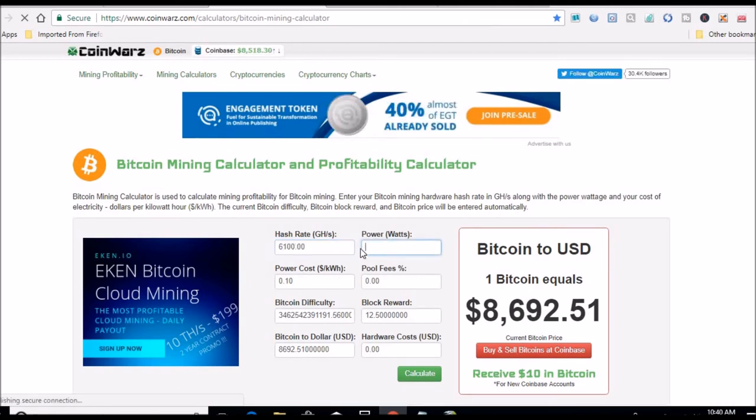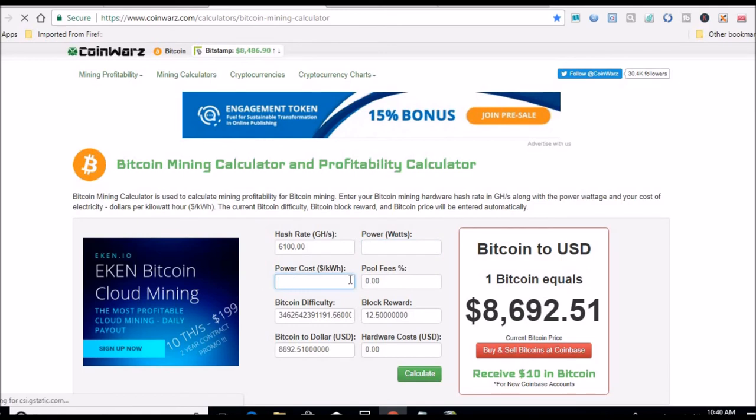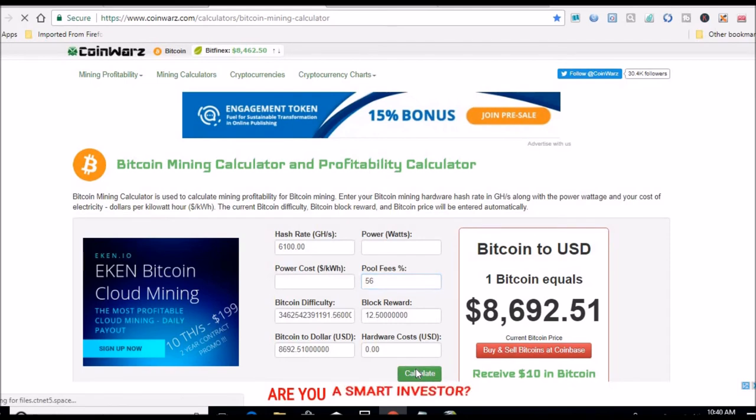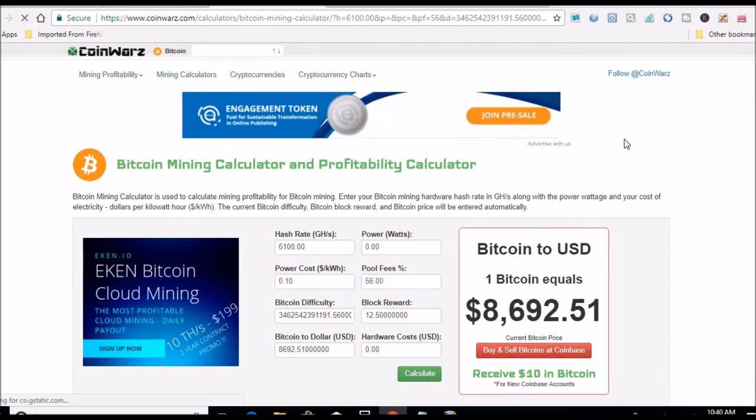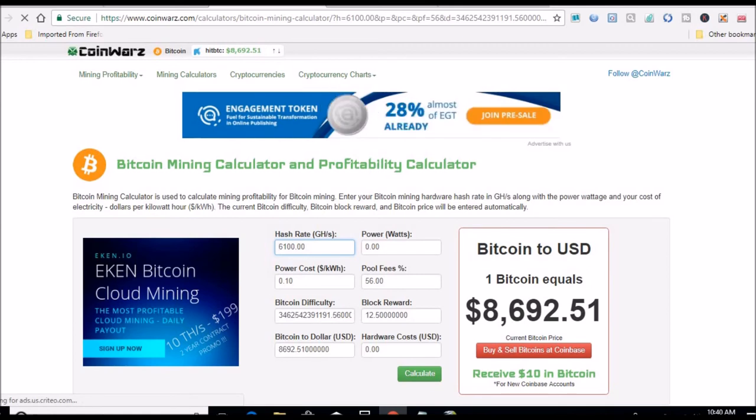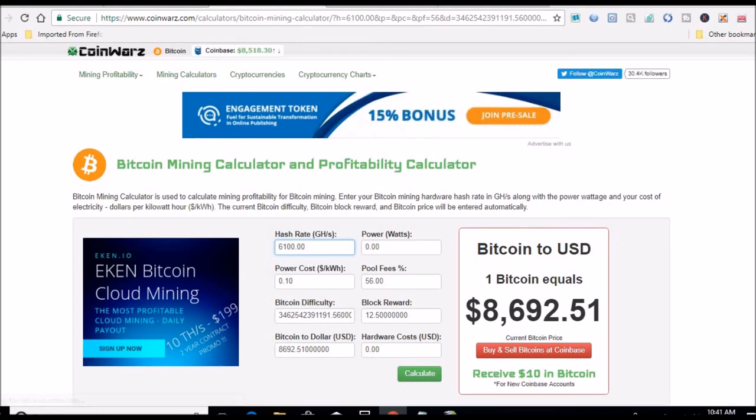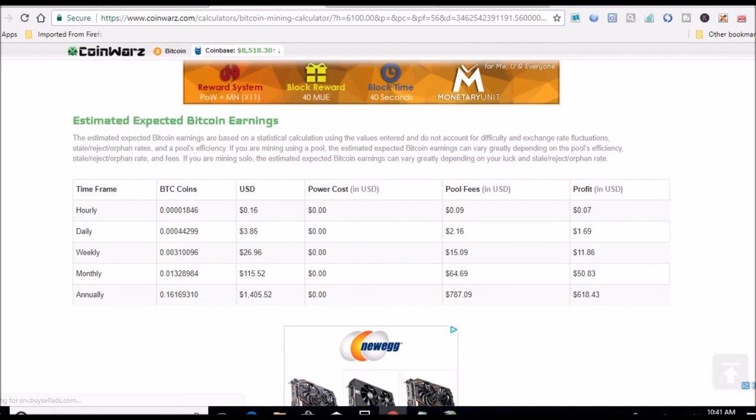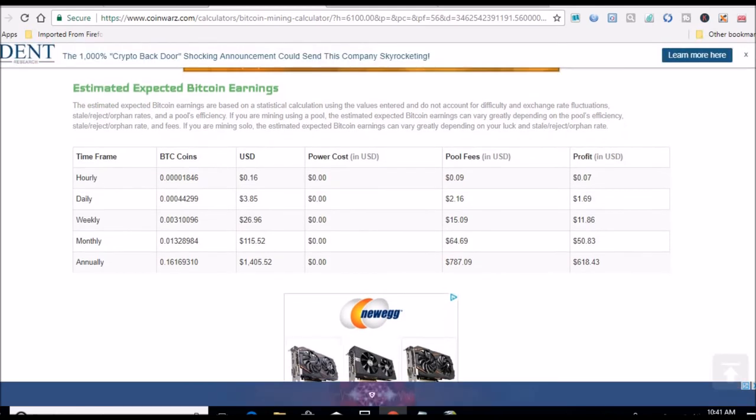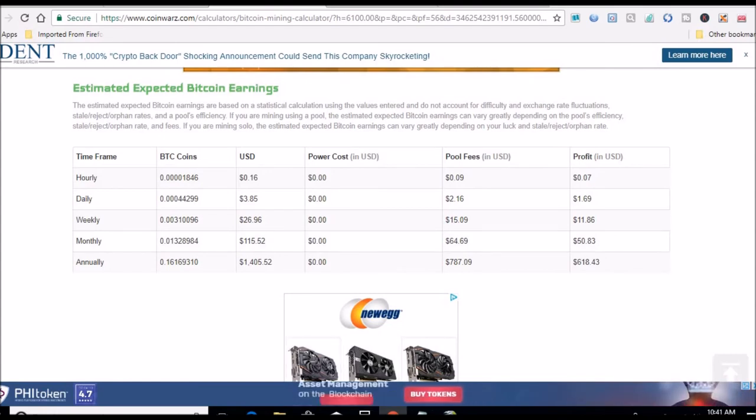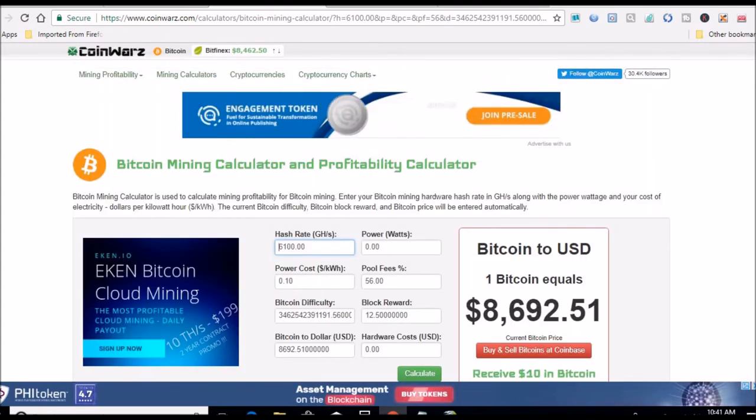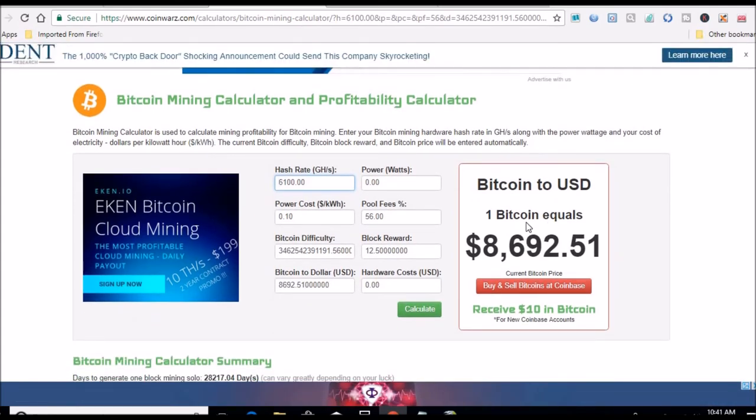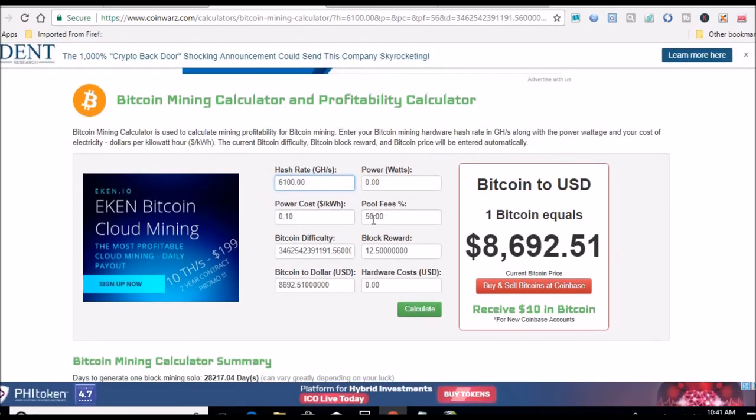We're not paying for power at all. Pool fees is at 56%. Calculate. That's as of right now with the Bitcoin difficulty and the price of Bitcoin being as low as it is. Let's scroll down. $618 a year. So if these pool fees ever go down, we should be all right.